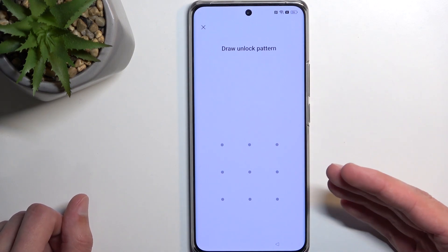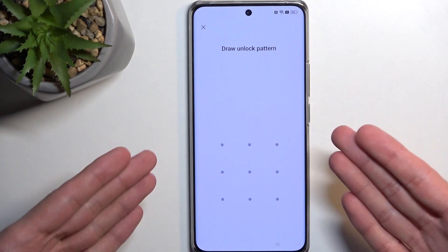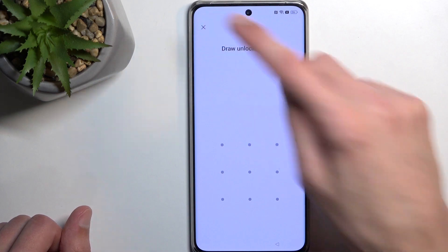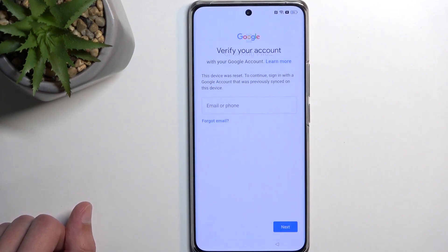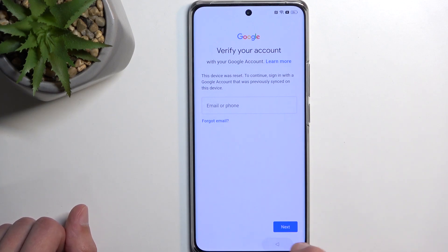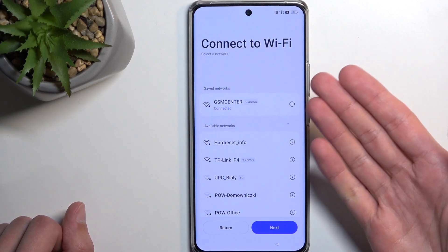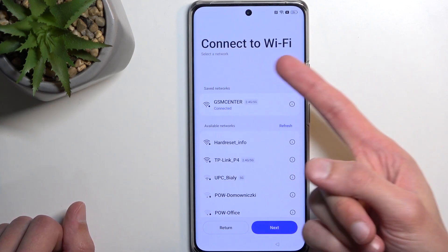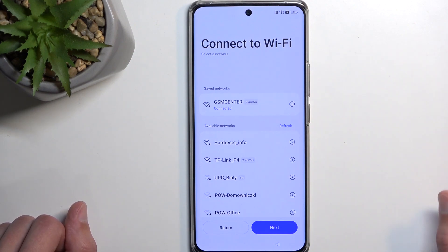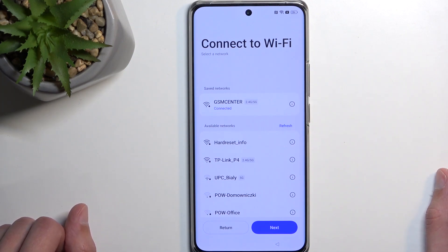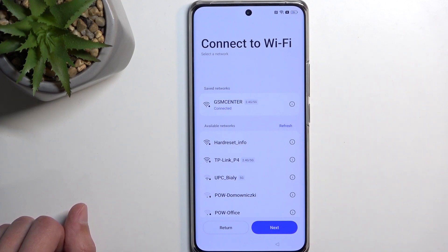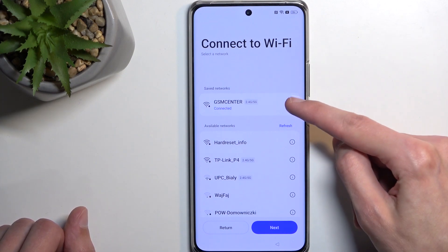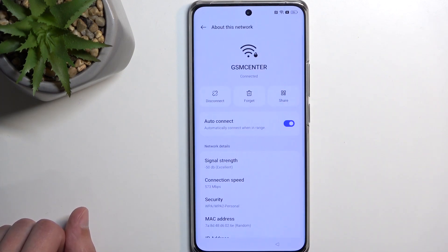On our locked device you can see it is locked using a pattern, and if we close this it will tell me to verify it using the Google account. Assuming we don't know either of those, we'll simply go back to this page, connect to Wi-Fi. Once you have connected, if it goes to the next page automatically just back out to the connect to Wi-Fi page.